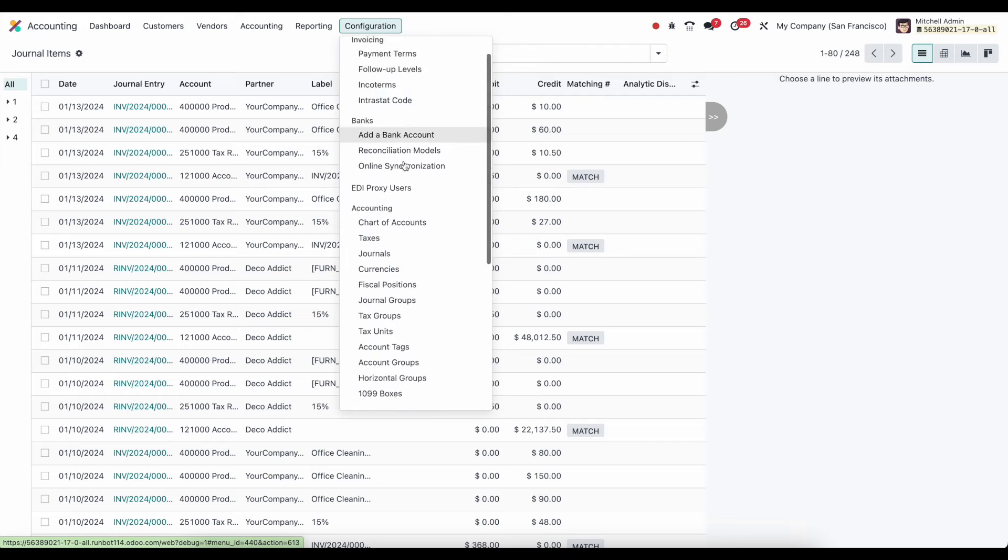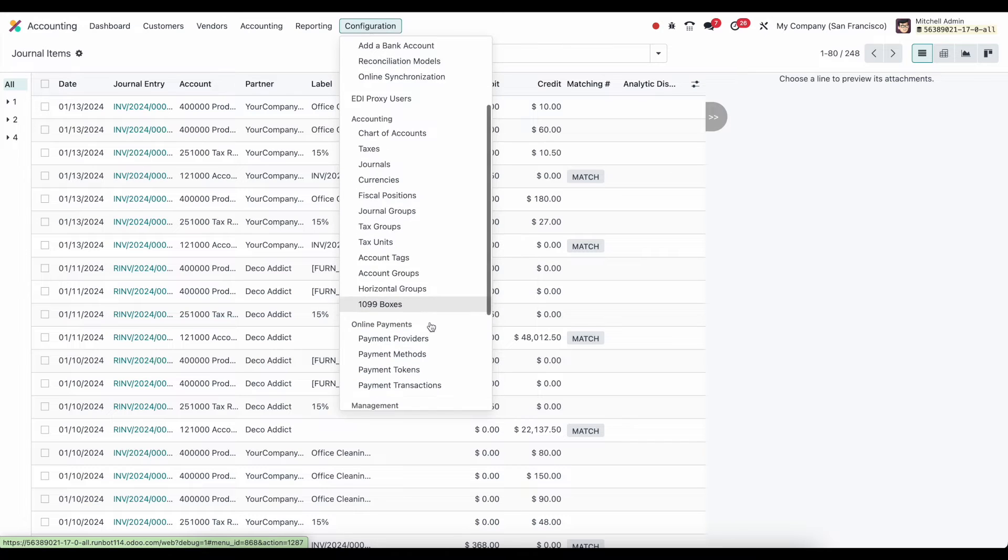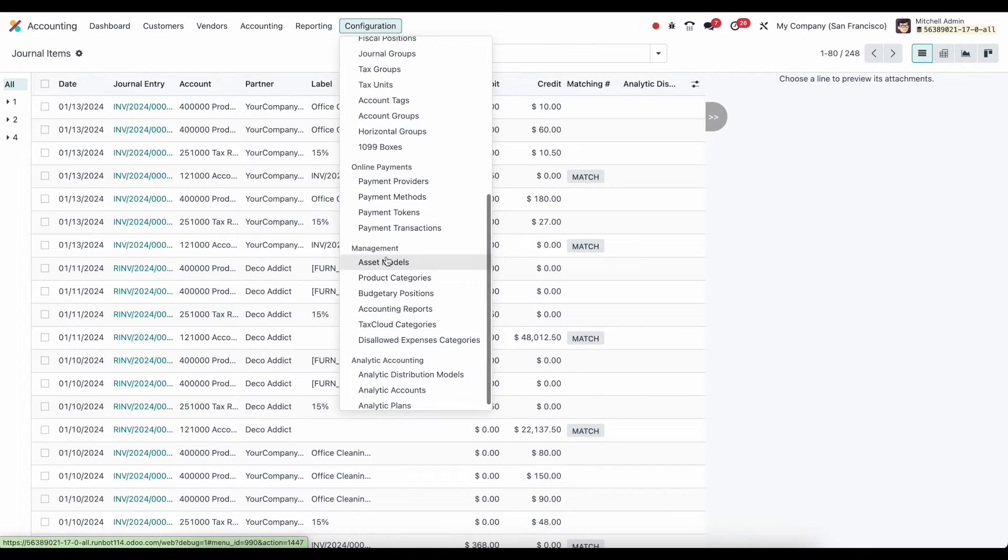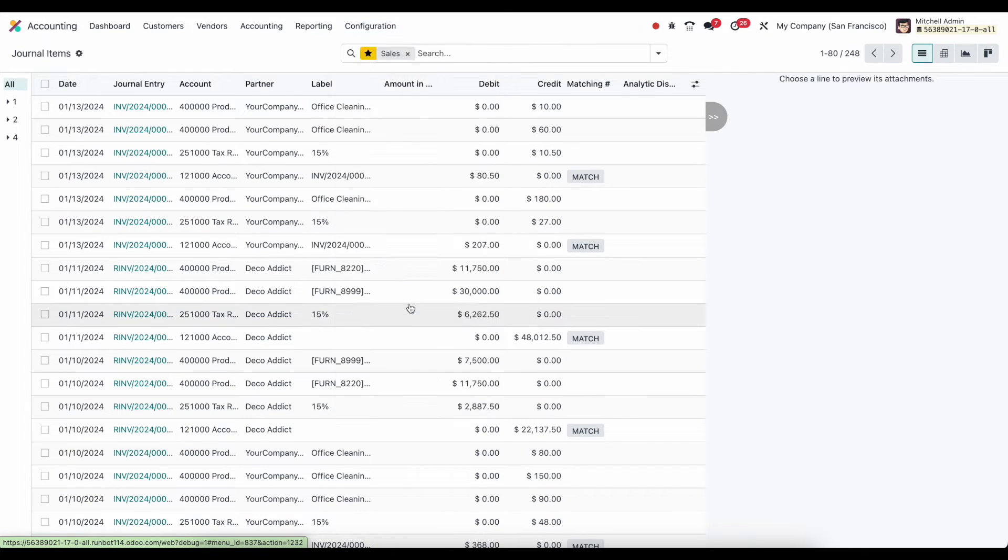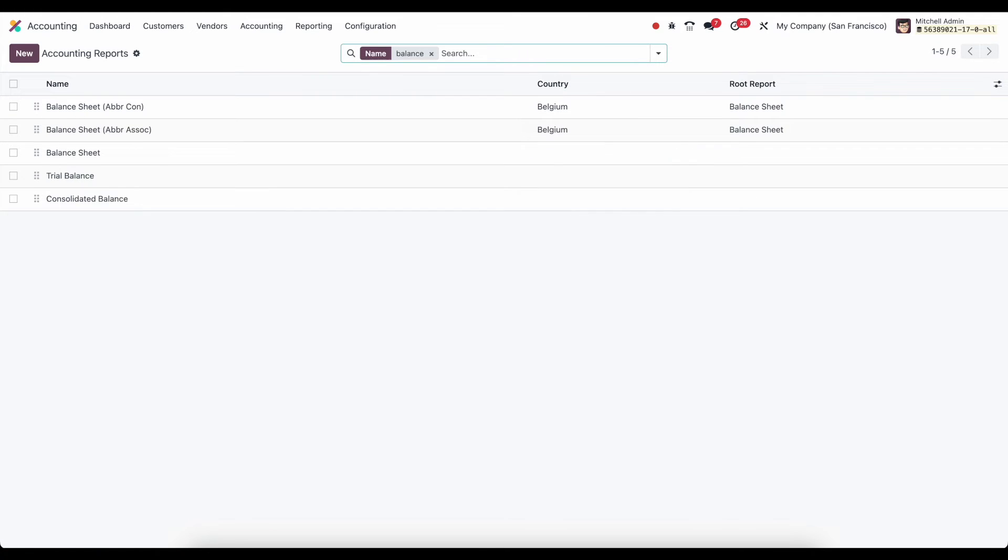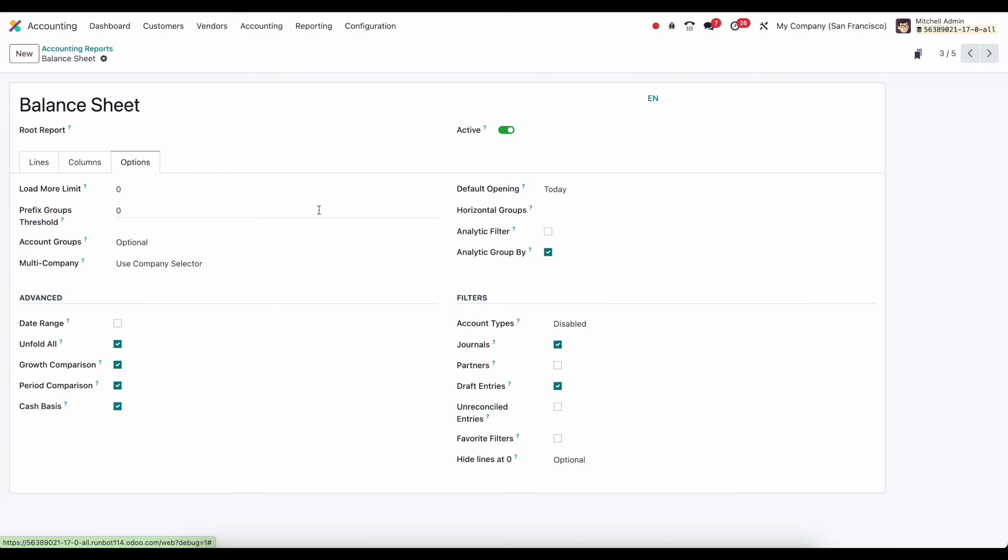So going back to our configurations and going into our financial reports. So I'll scroll down into management and go into our accounting reports. I can search for balance sheet up top. And we're going to click into our balance sheet. Under options once again. Then we can decide whether or not we want to utilize favorite filters. And if I check this. Then there's going to be an option for me to filter down by my favorited journal items filters.